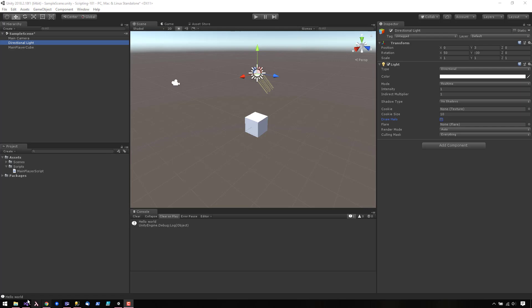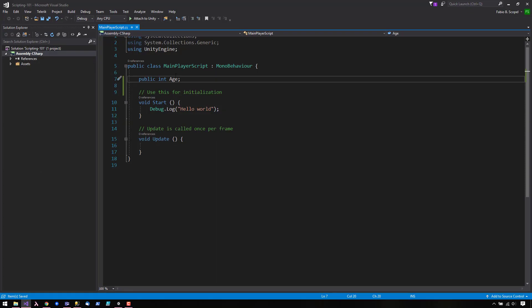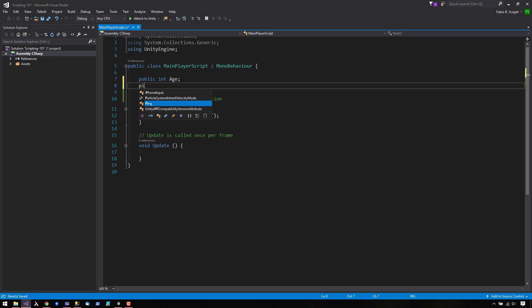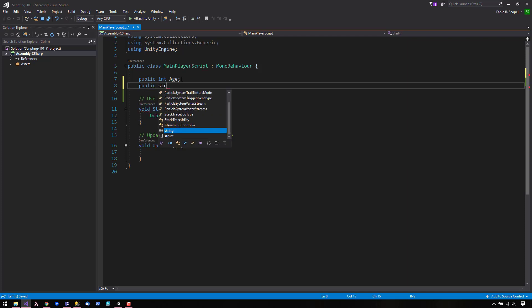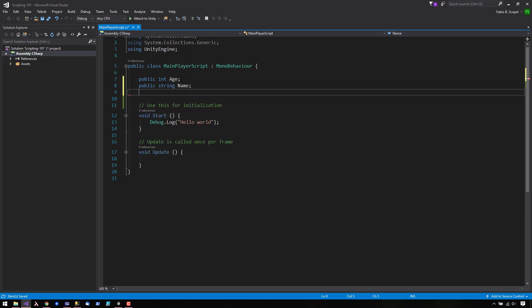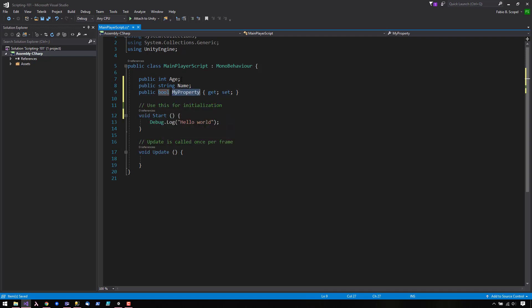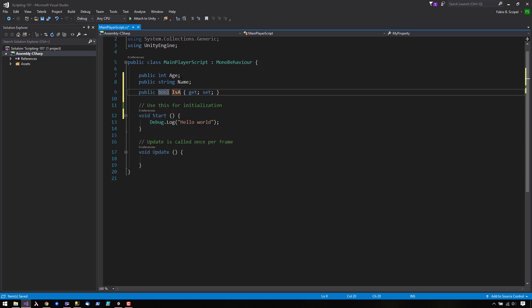We currently have the age variable exposed in the Inspector, but we can also expose a string name. We can also expose a boolean value that will show up as a checkbox. Let's say is alive.